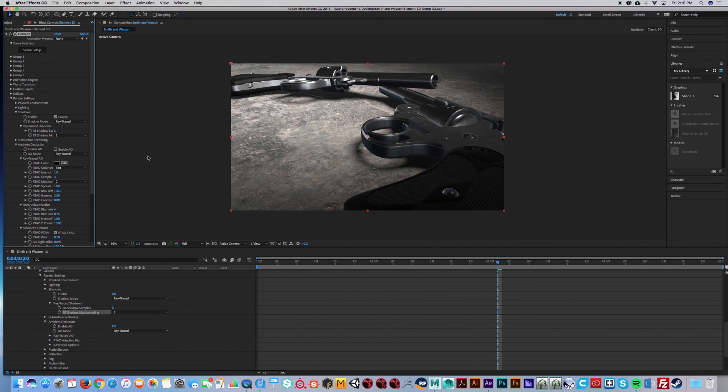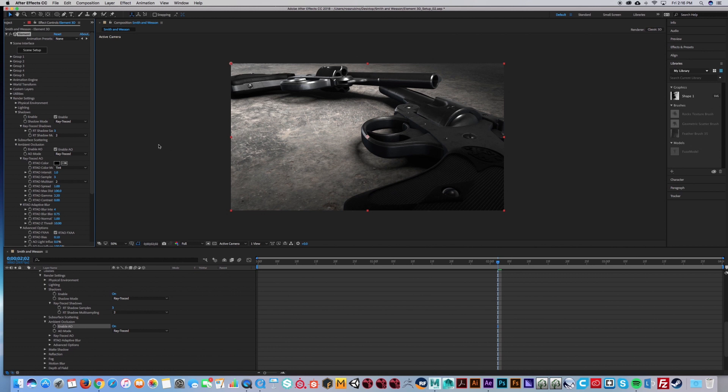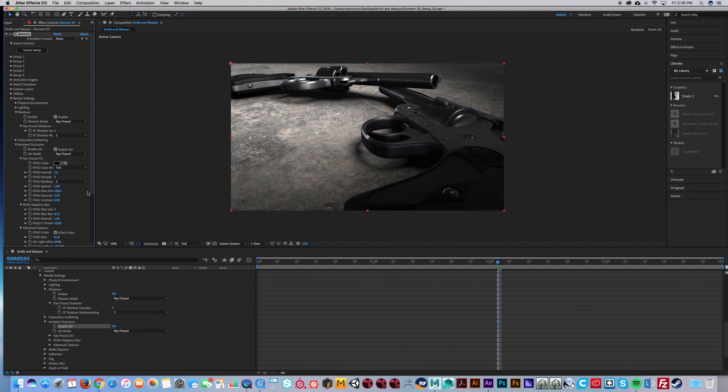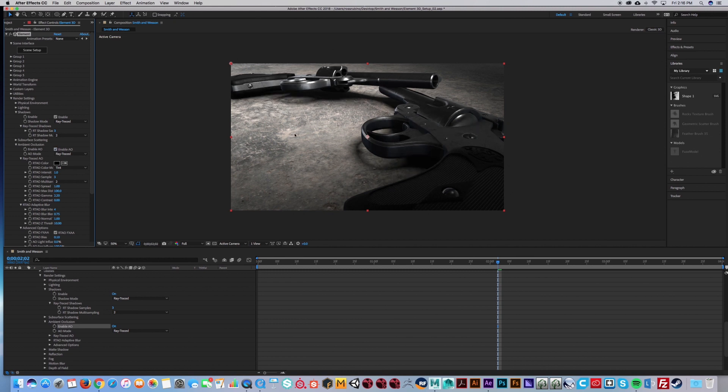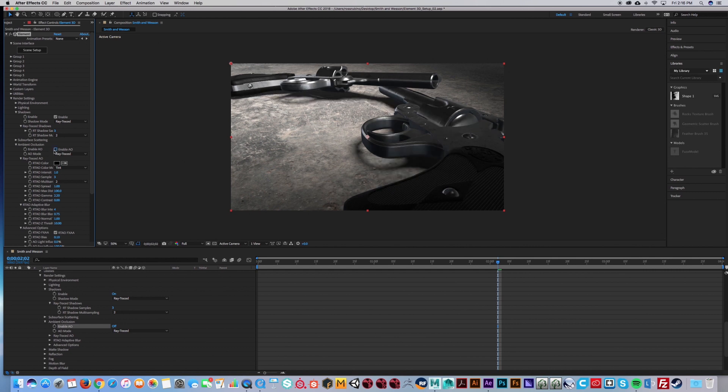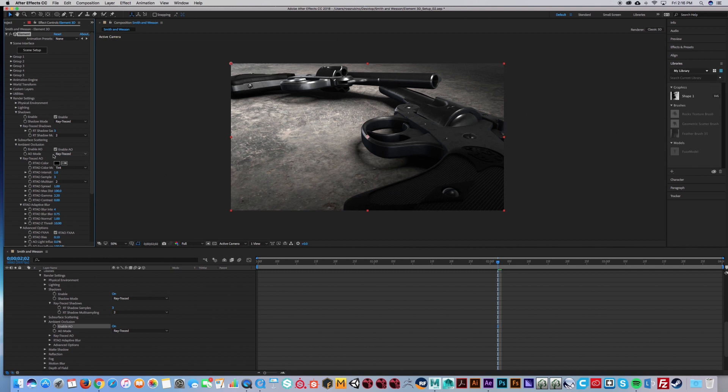So next step you want to do is turn on ambient occlusion. This will give you those dark shadows that you want. It will give you that contact shadow and it will give you your shadows on your model itself. So if I turn this on and off, you can see what it's doing, especially right here if you really look at the contact shadow.